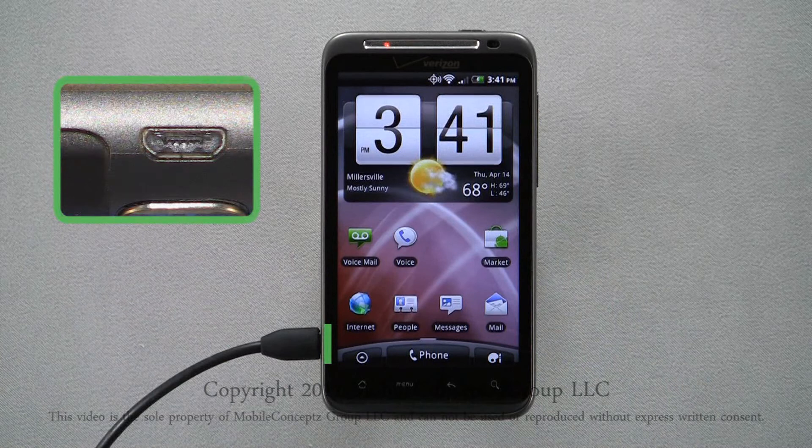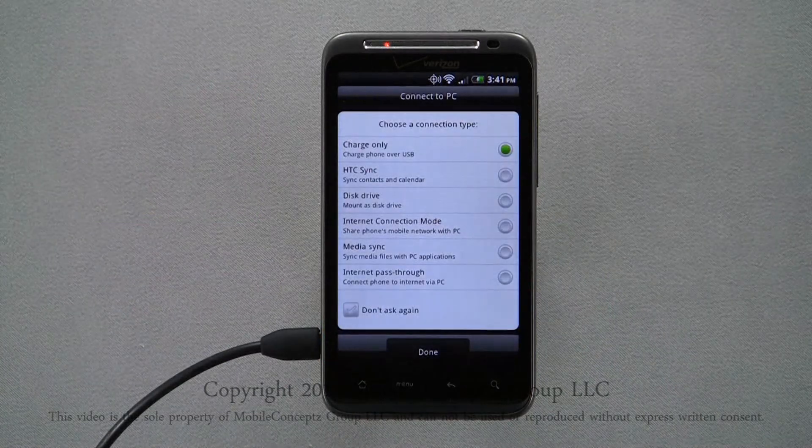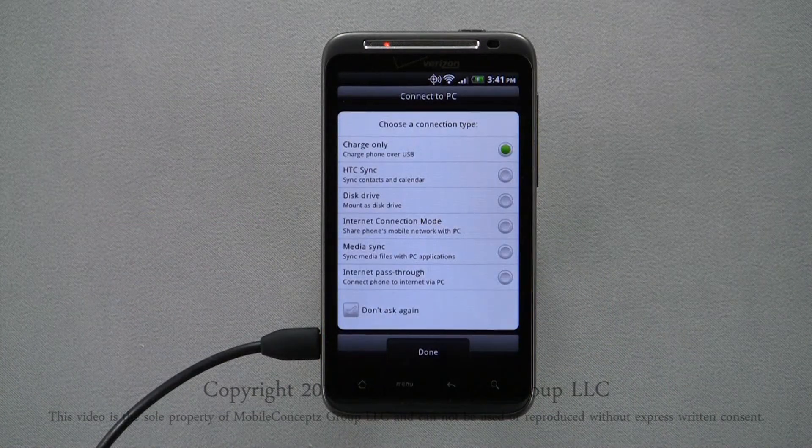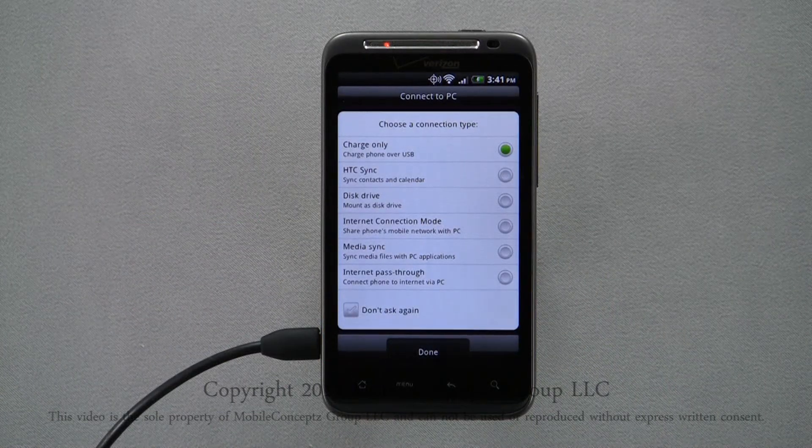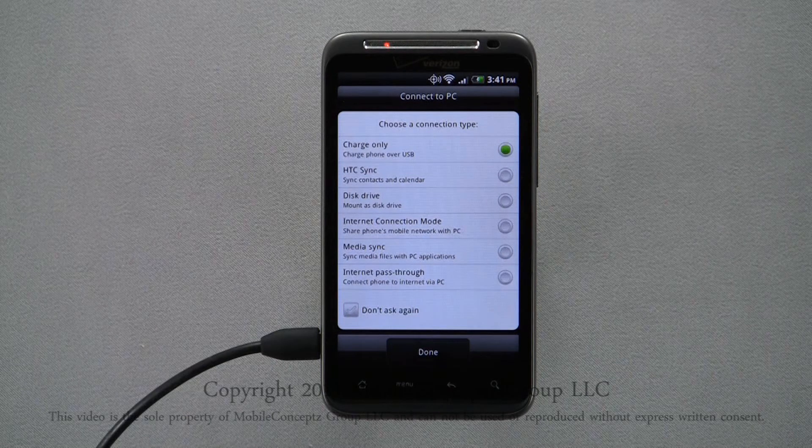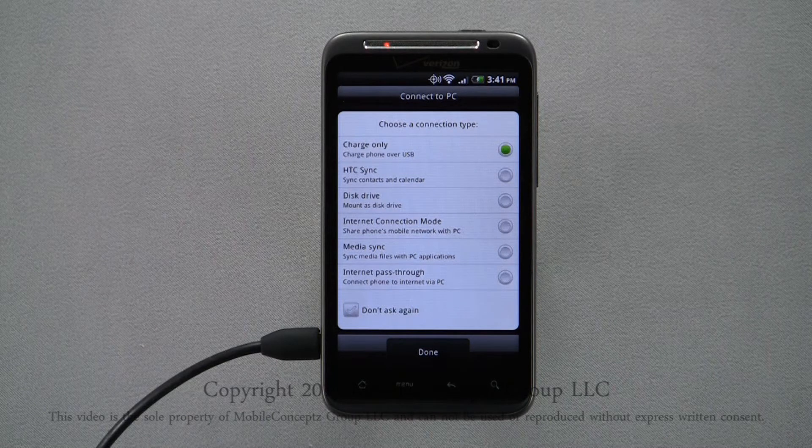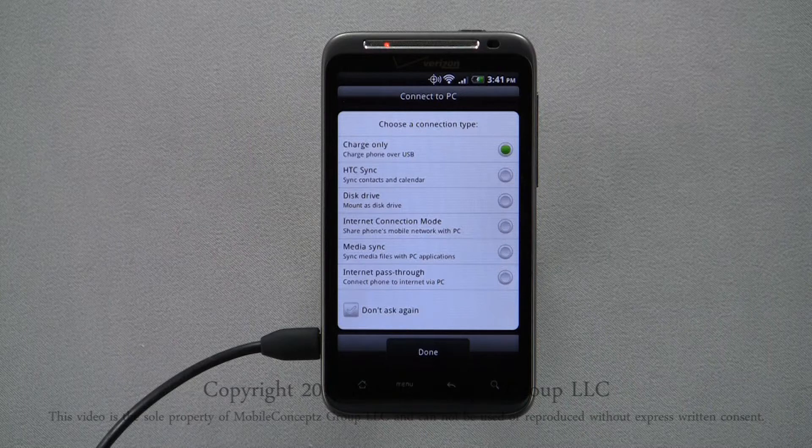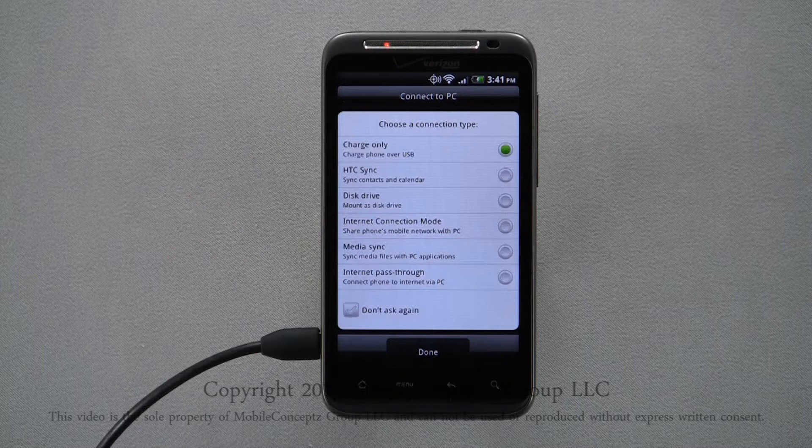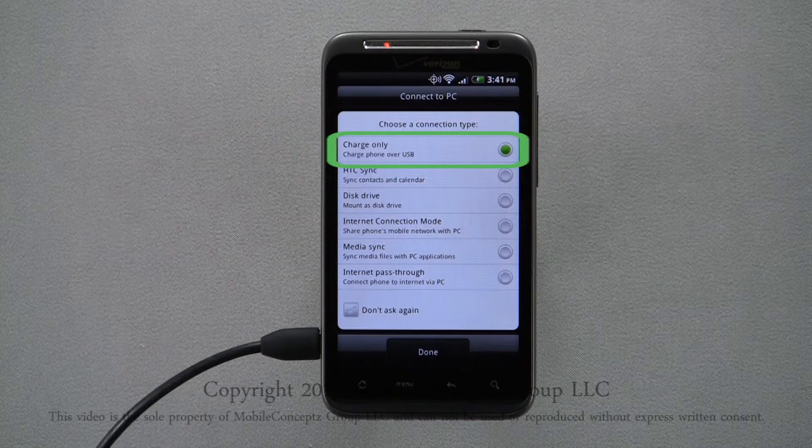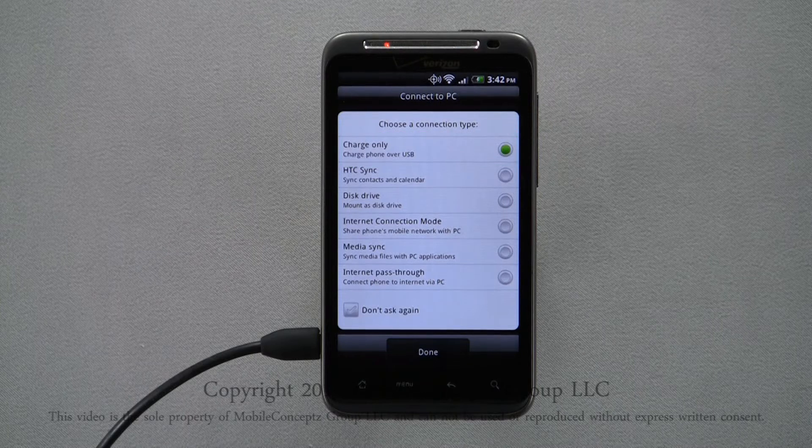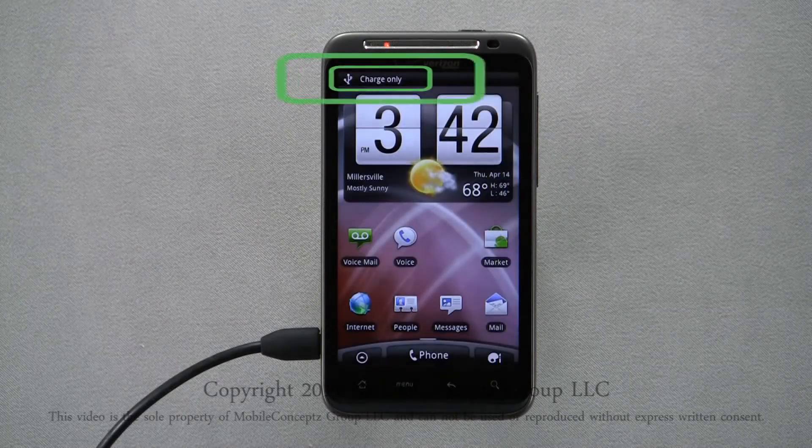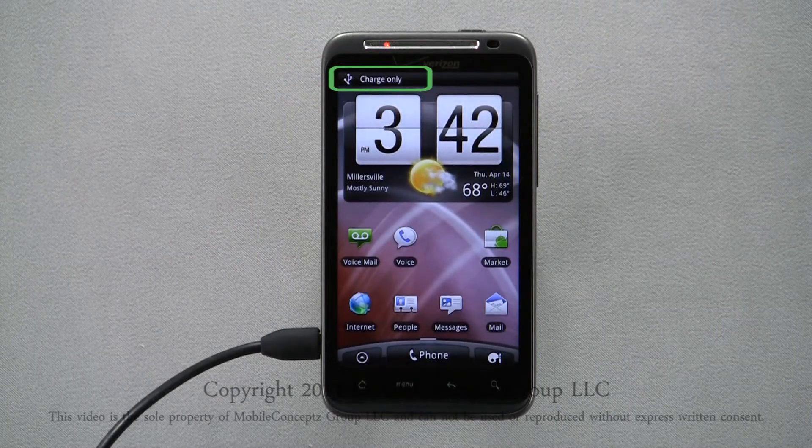Once your device and computer are connected via USB cable, this screen will appear with different USB connections. They are charge only, HTC sync, disk drive, internet connection mode, media sync, and internet pass-through mode. If you don't select a connection, it will default to charge only, and it will be displayed in the notification bar.